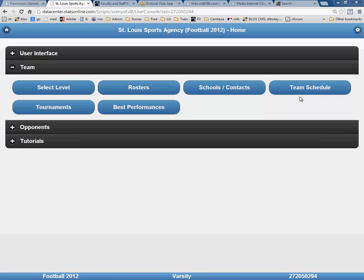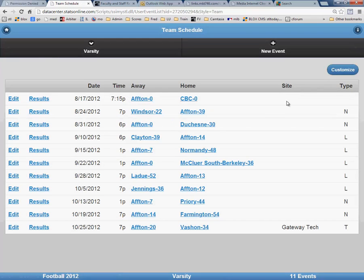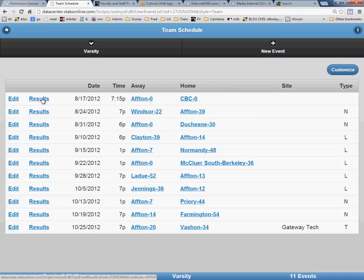To enter a scoring summary for a football game, click on Team Schedule after logging in. Next, pick the game you want to enter stats for. In this example, it will be the Afton CBC game on August 17, 2012. Next, click on Results.